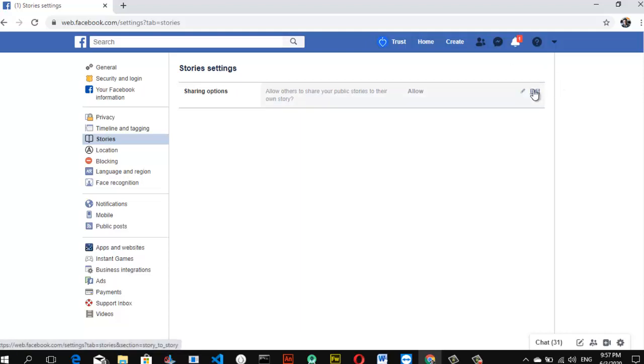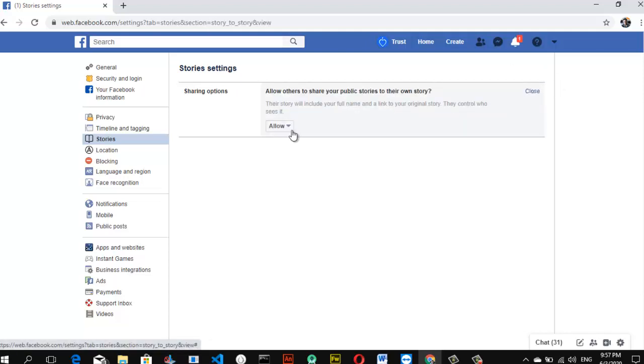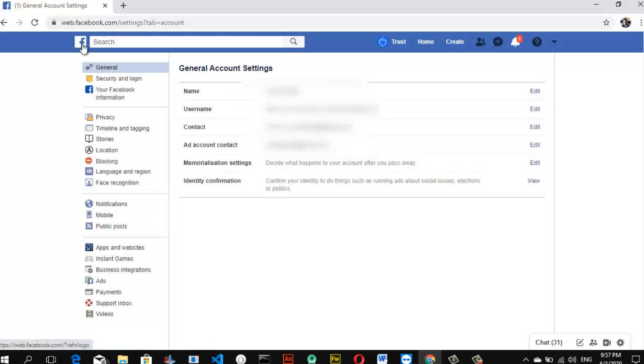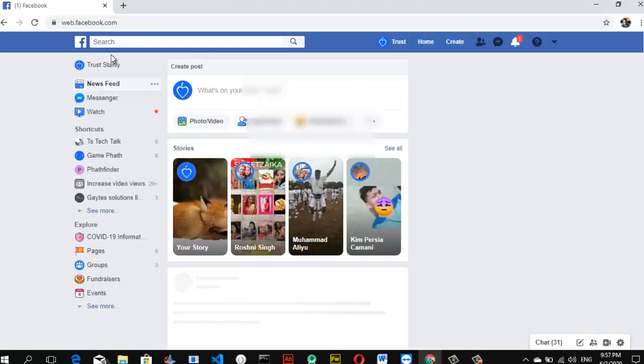You have to just disable it from here. Click on the Edit option and then go ahead and click on Allow. Make sure you set it to Don't Allow. So once you've done this, it automatically sets up for you. So if you are okay with the settings, just go ahead and preview.